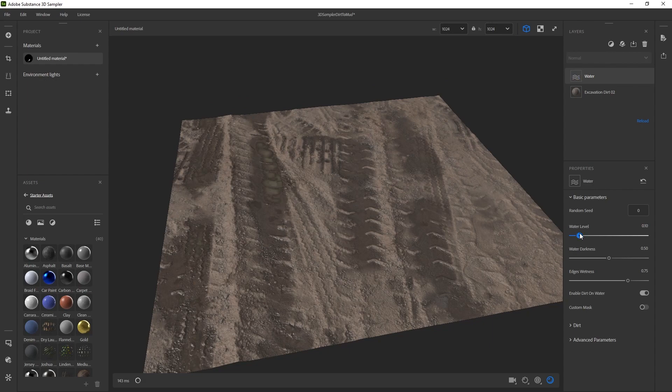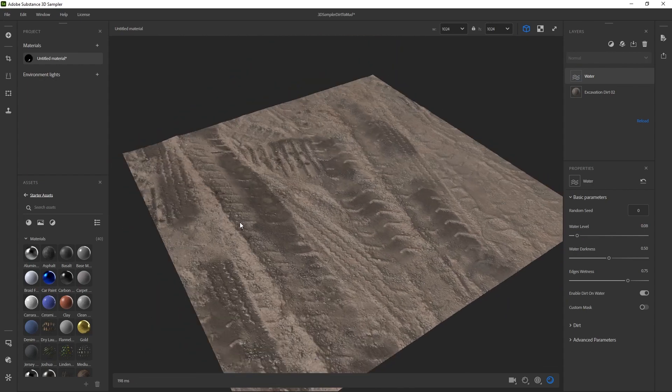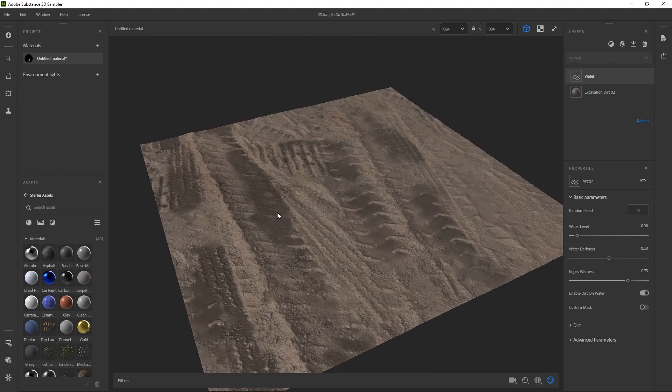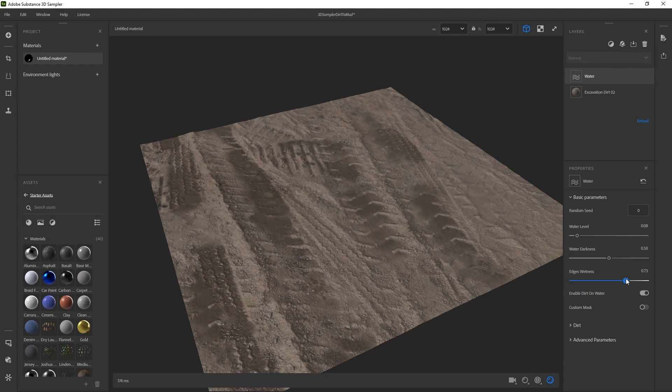That's looking okay, but I want to make it a little more wet around all the edges. You can mess around with these settings here to kind of adjust how wet it is, but I'm thinking more like how wide that wet extends.